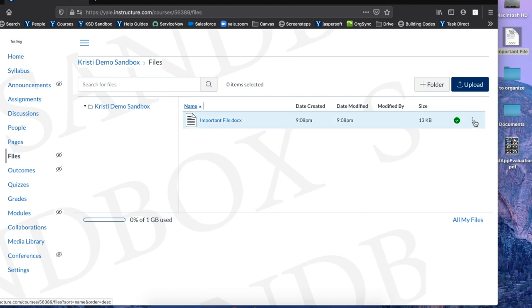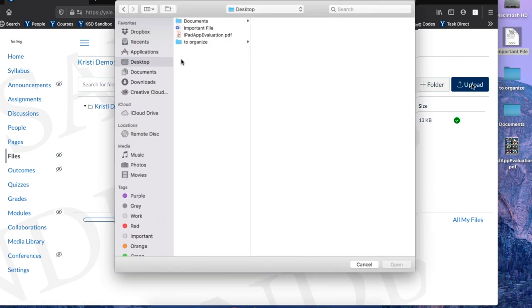The other way is to use the Upload button. Click on Upload and your Finder will automatically pop up. If you are using a PC, your Windows Explorer will appear.